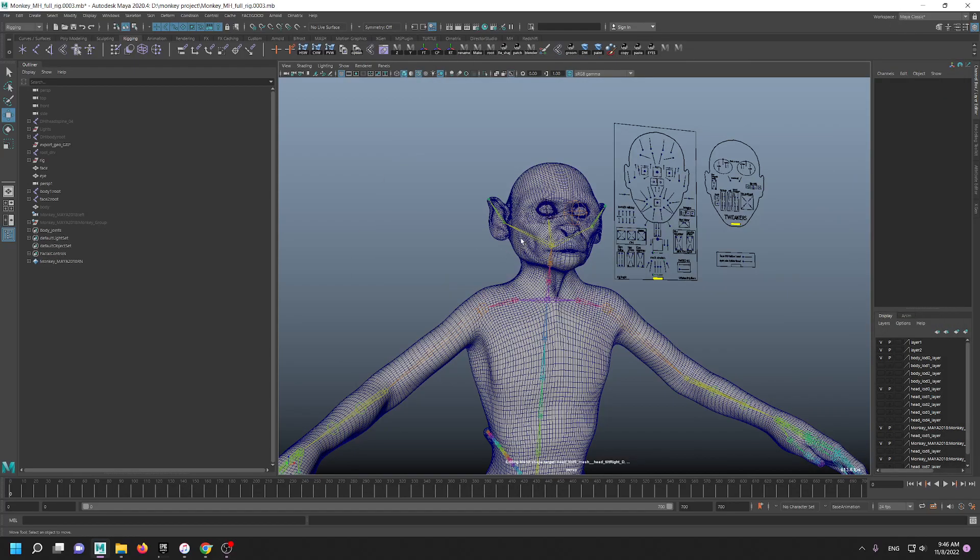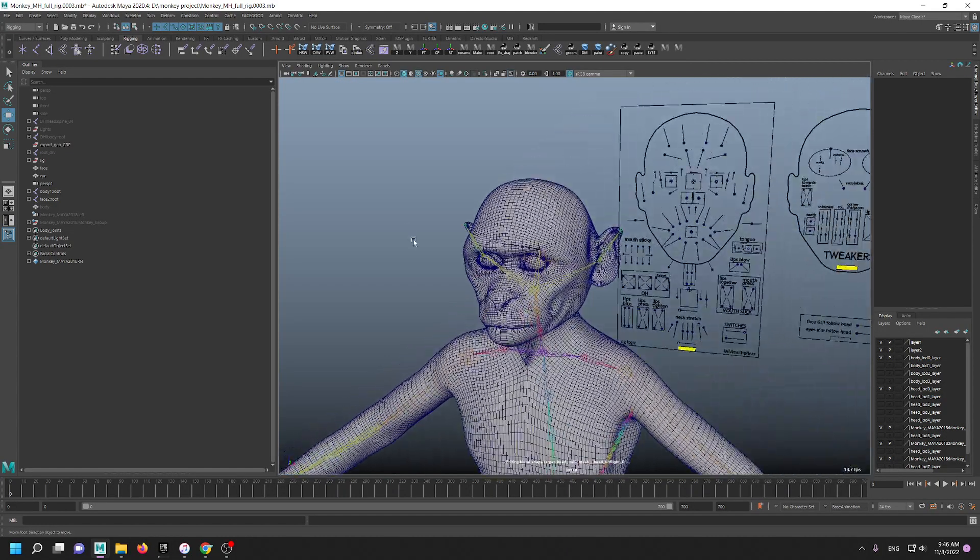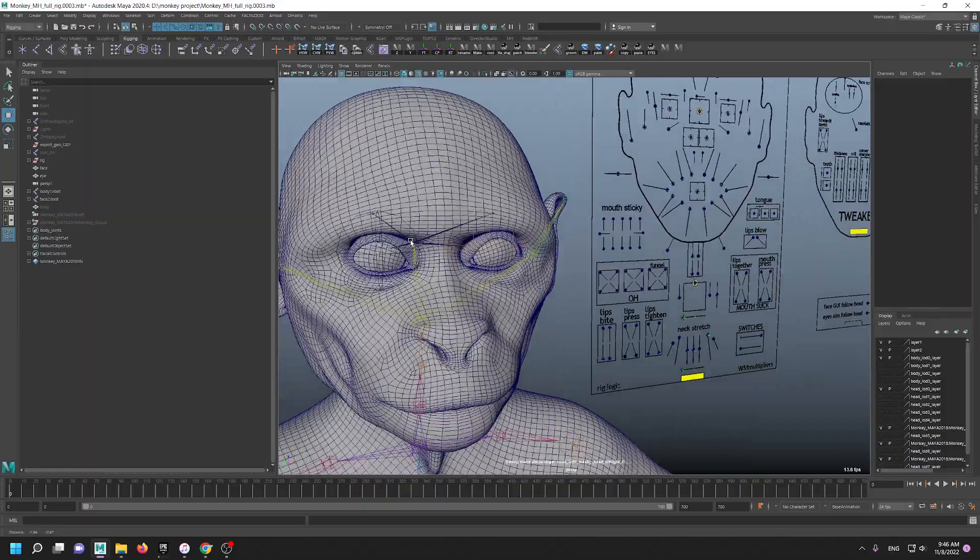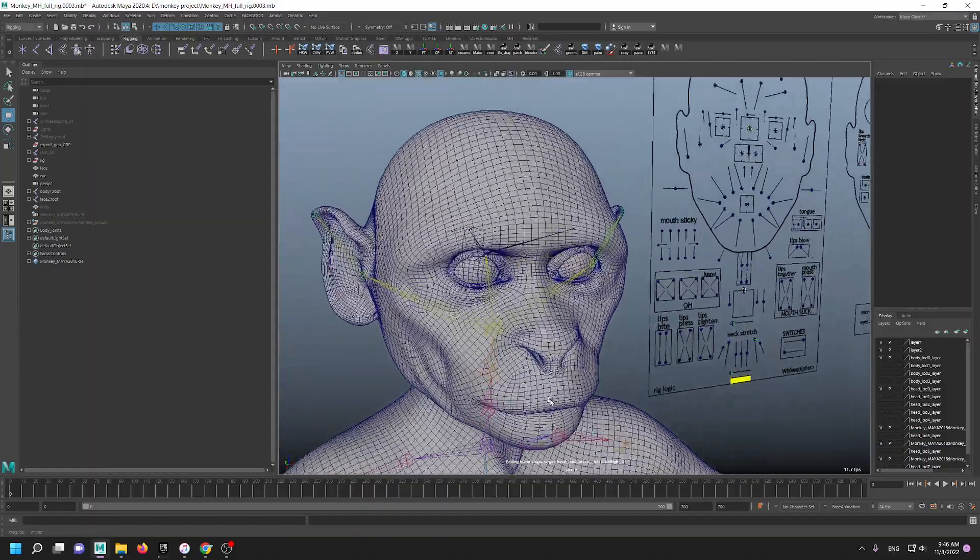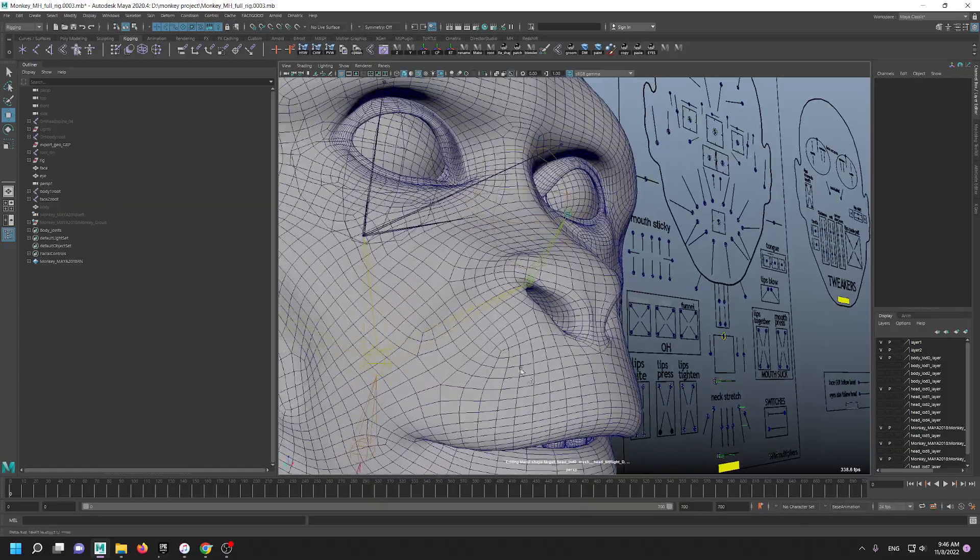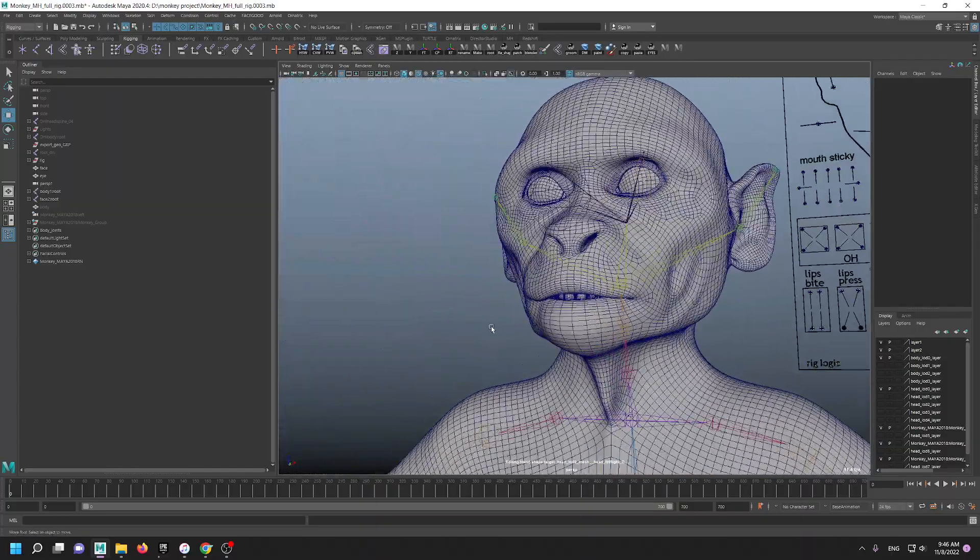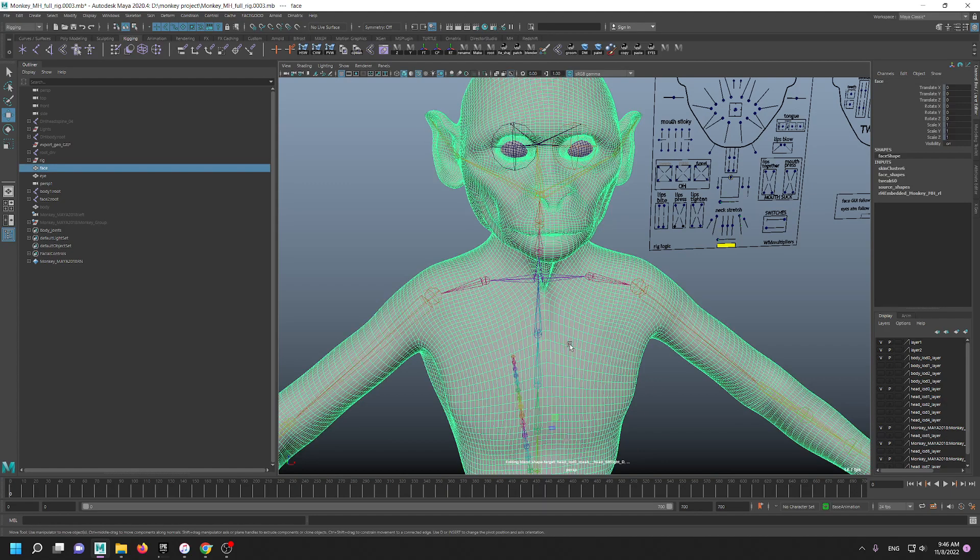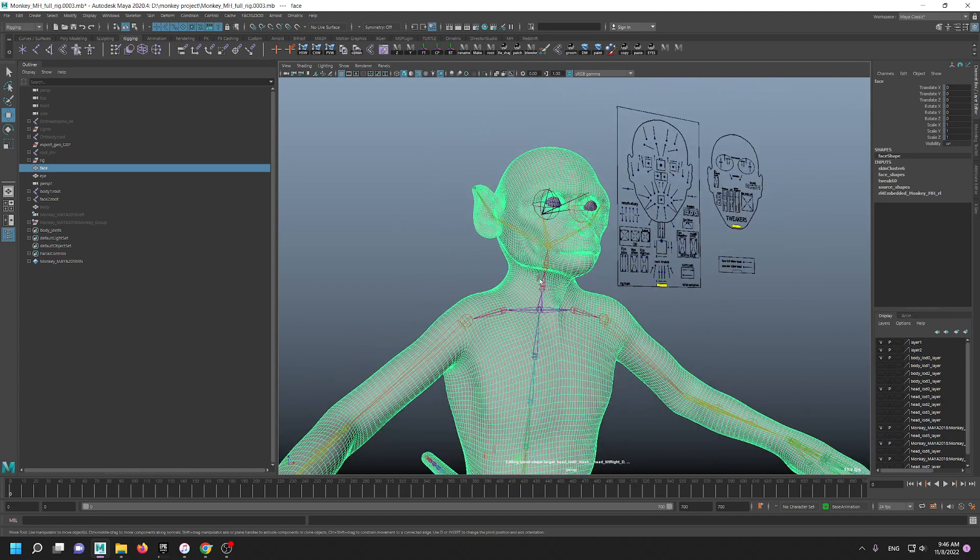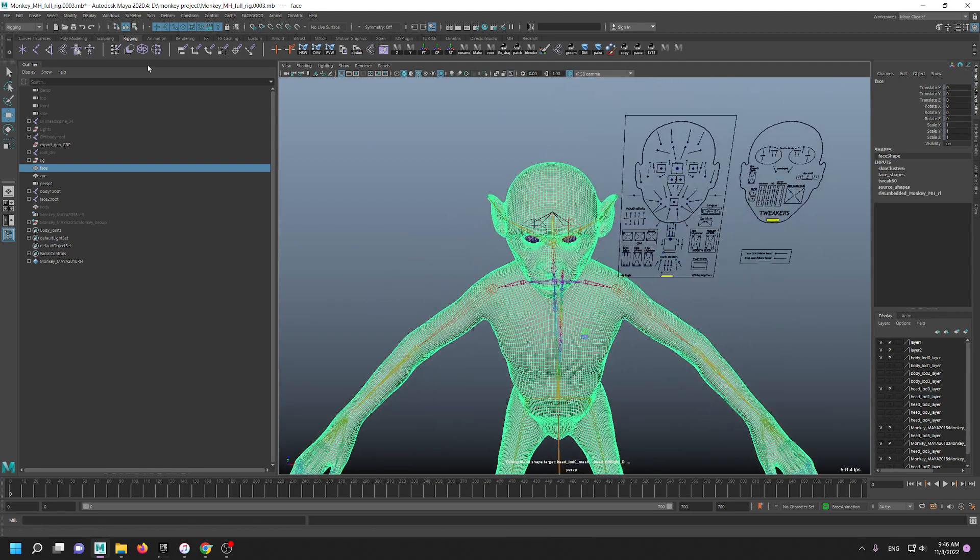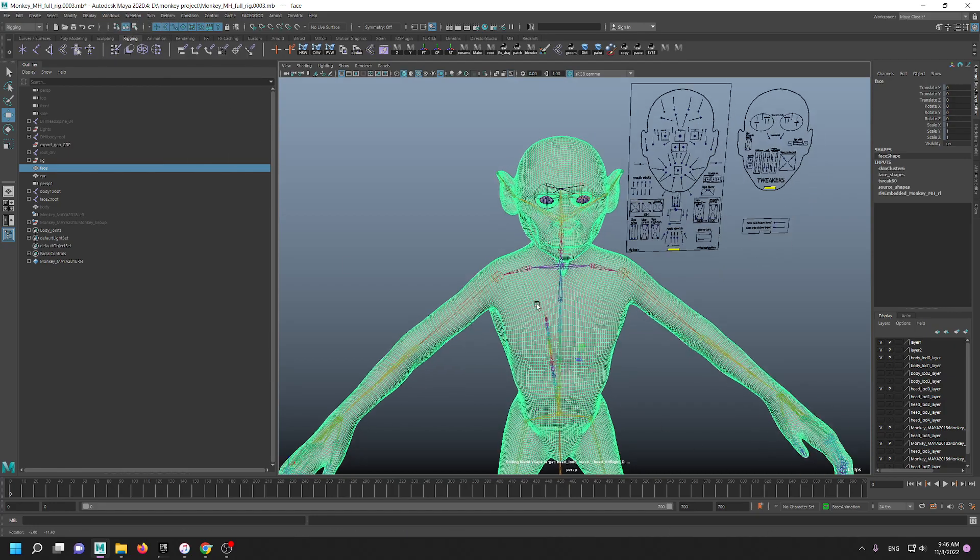Hello everyone, in this video I want to describe how this monkey model is working with metahuman. Actually, it is topology independent, which means it doesn't need to be a metahuman topology. Obviously it's not a metahuman topology. It's one single mesh and it has its own UV map.